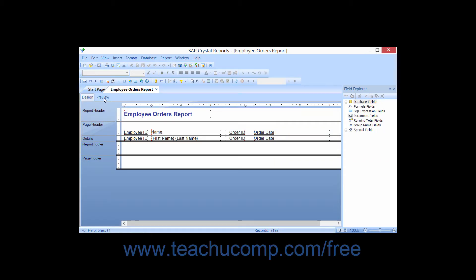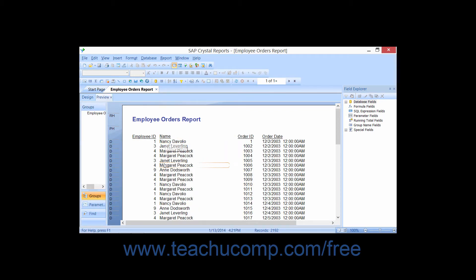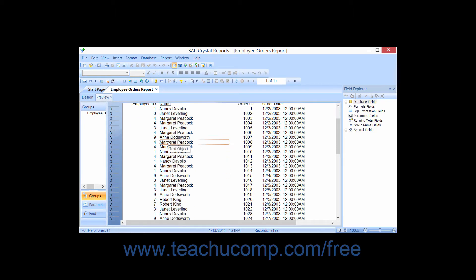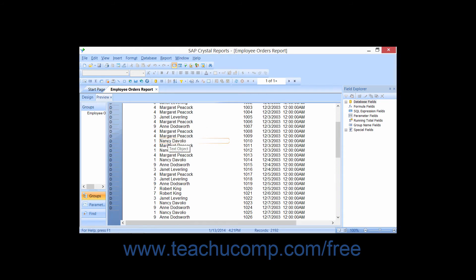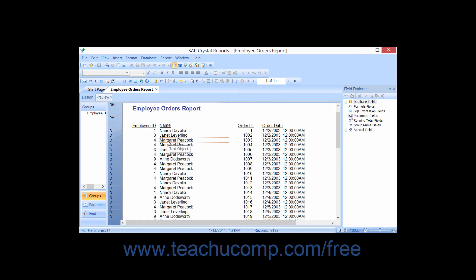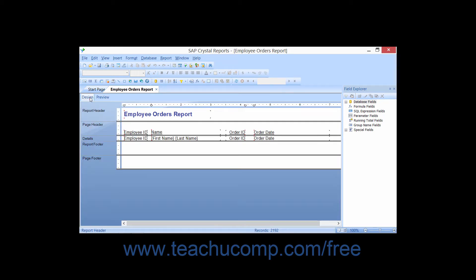You can use the Select Expert to create and apply filters to the report data. When you create and apply report filters, you specify which records to include and exclude for the report. Unless you want to display every single record from the underlying table or tables that you selected when you created the report, you must apply filters to restrict the data displayed in some manner.